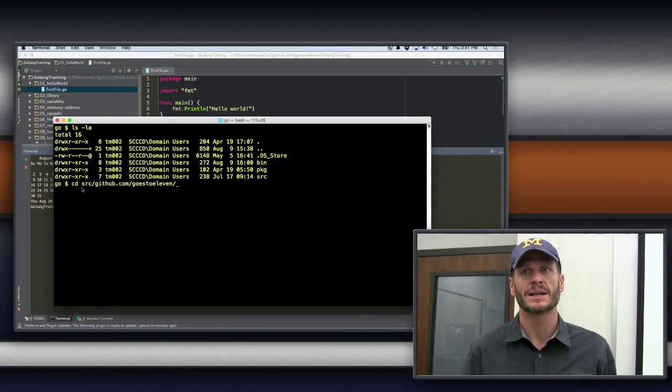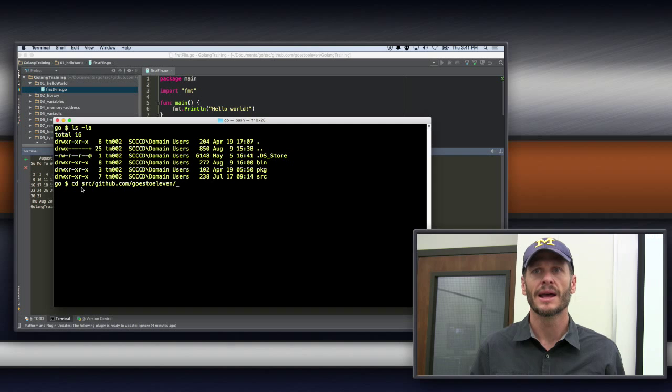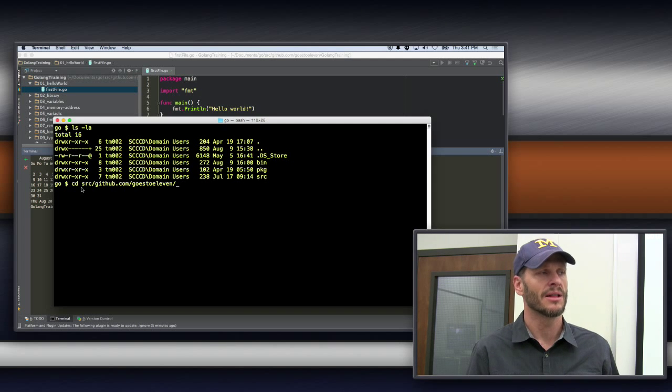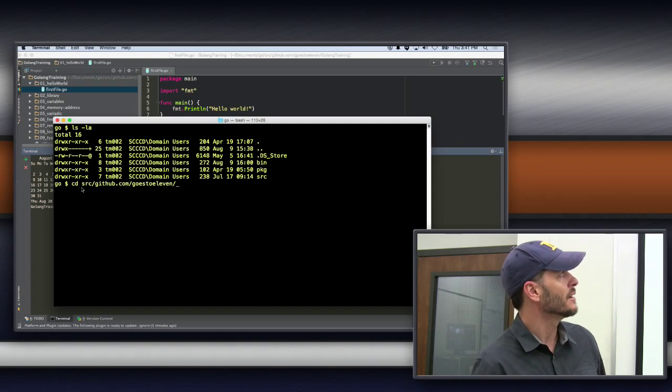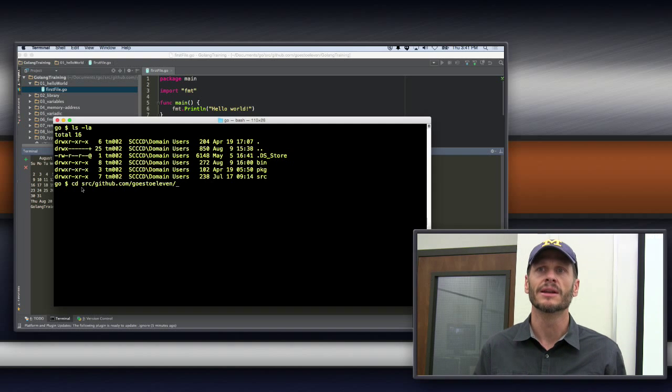Yeah, so we're making every package unique. It's namespacing. And so, nobody else is going to have, there could be a thousand Hello World packages out there on the internet, right? But nobody else will have the Hello World package, github.com forward slash goes to 11,